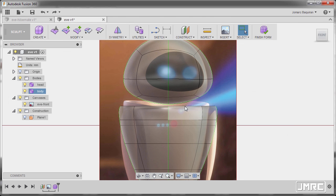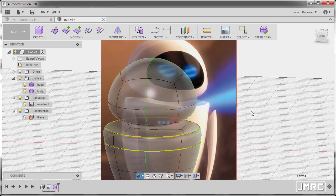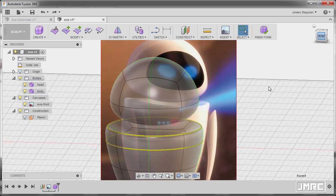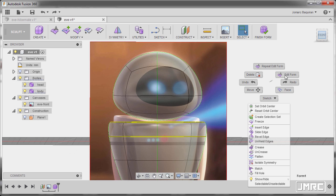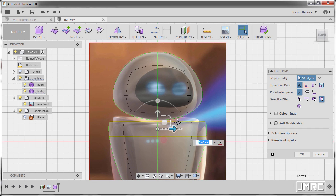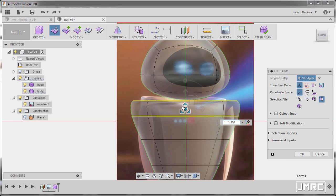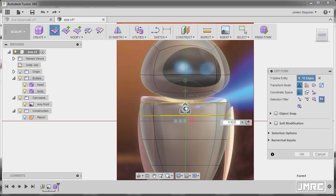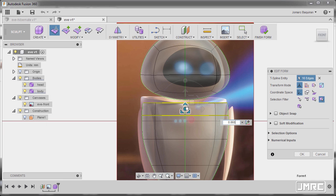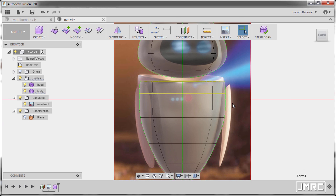Next let's double click this edge holding ctrl, double left click and right click, select edit form. Now let's scale this one down and hit OK.